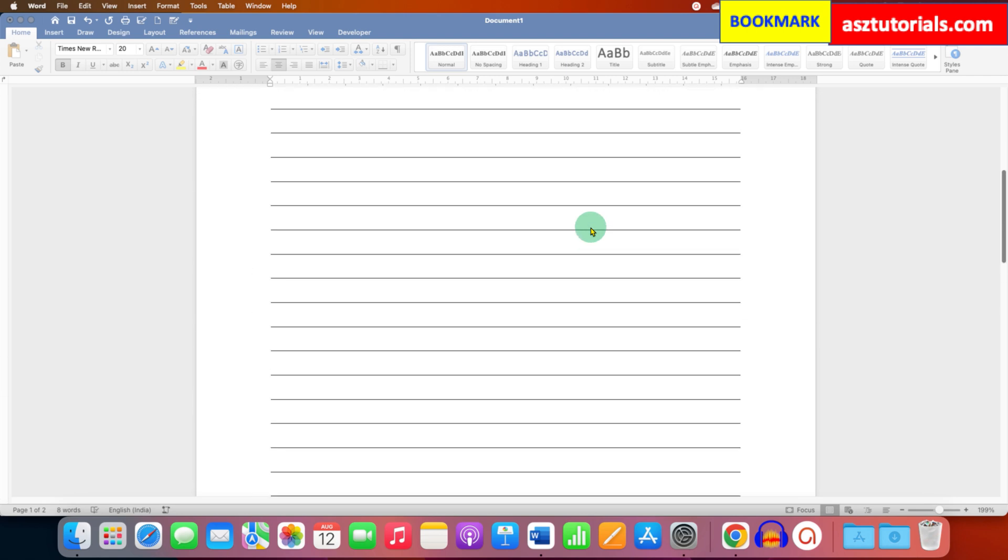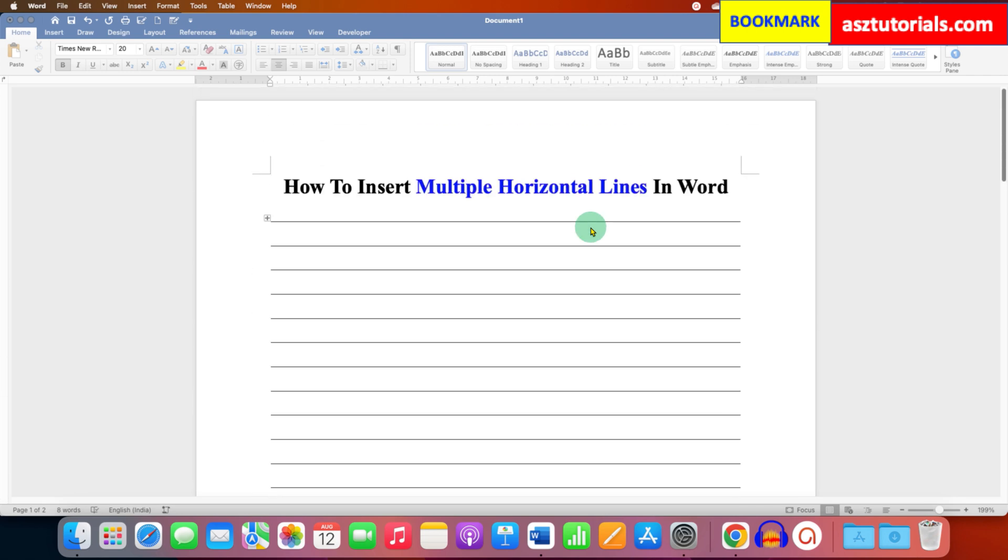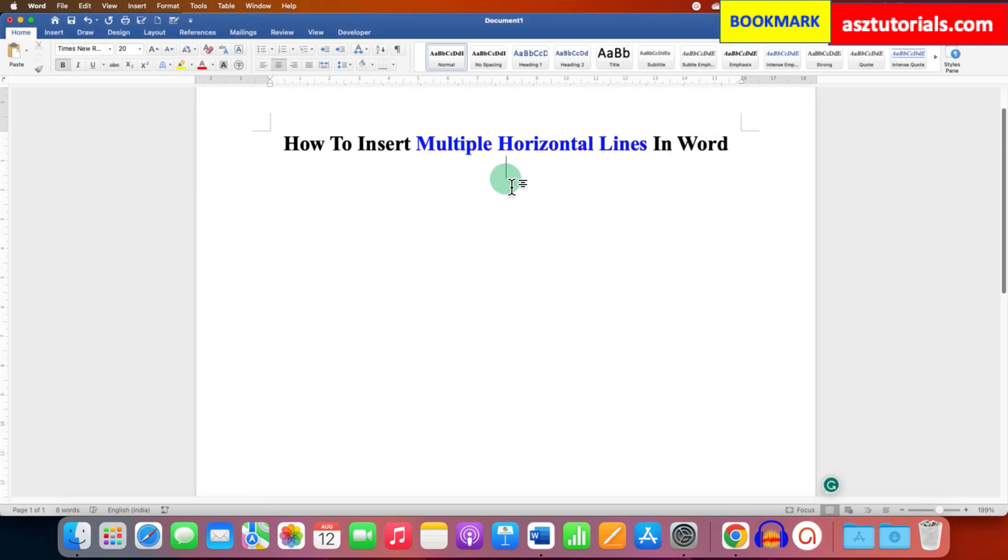And it's very easy, let's get started. To insert multiple horizontal lines, we will make use of a table.